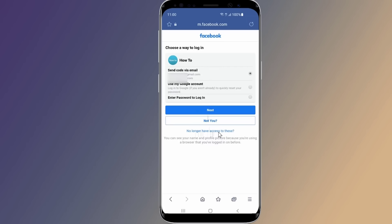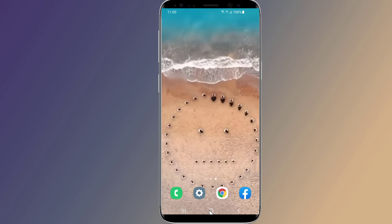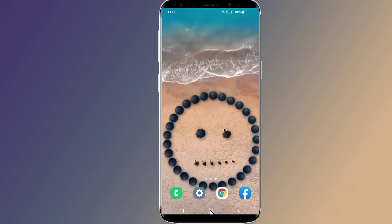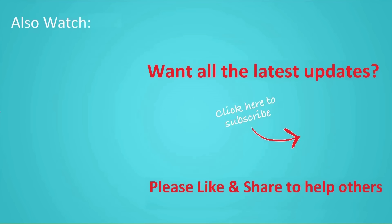I hope this video helps you recover your Facebook password without email and phone number. Thanks for watching, and don't forget to hit the like button below the video and share it with your friends. If you want more videos like this, tap the subscribe button and join us.